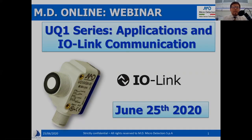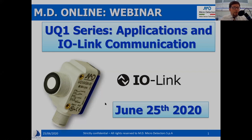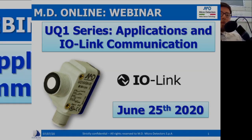Hello everybody and welcome to our first webinar on the UQ1 series, Applications and IO-Link Communication. What is the UQ1? It's this little, strange, and powerful object — in other words, an ultrasonic sensor. Let me introduce myself: I'm Giovanni Principe, the product manager for ultrasonic and capacitive sensors here at MD Microdetectors.